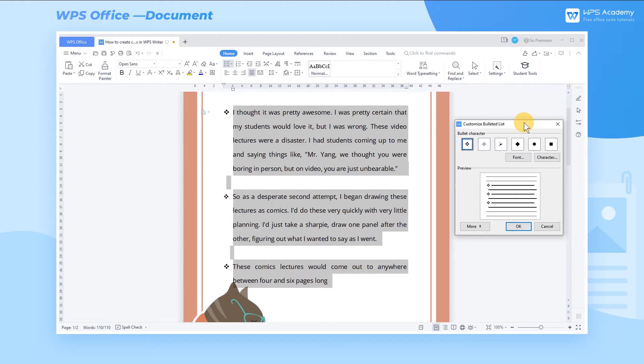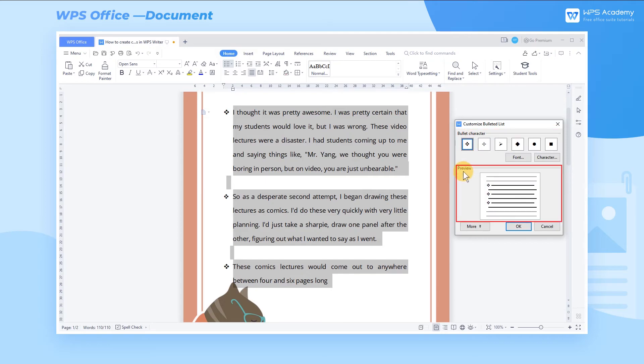Under Bullet Character, WPS displays the recently used bullets here in order, and the preview effect can be viewed at Preview below. In order to make the bullets fit with the text more natural and beautiful, we can also set the font of bullets.